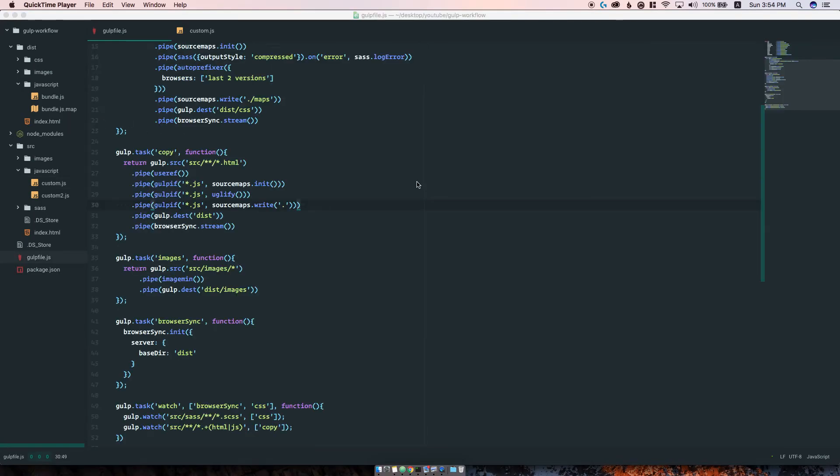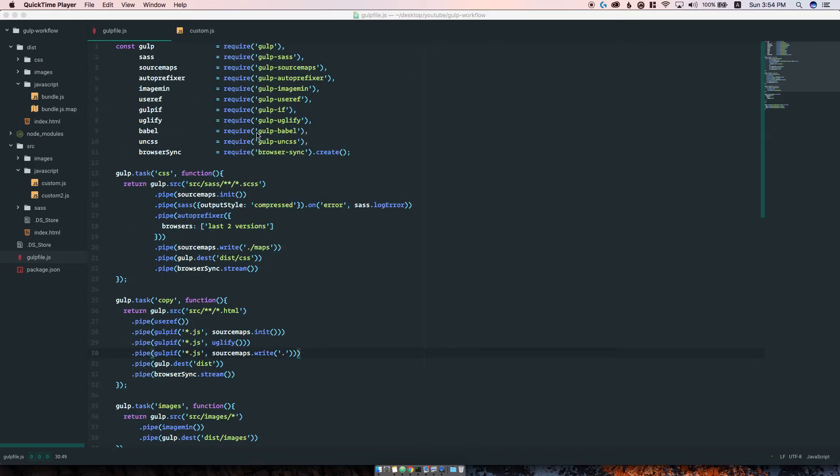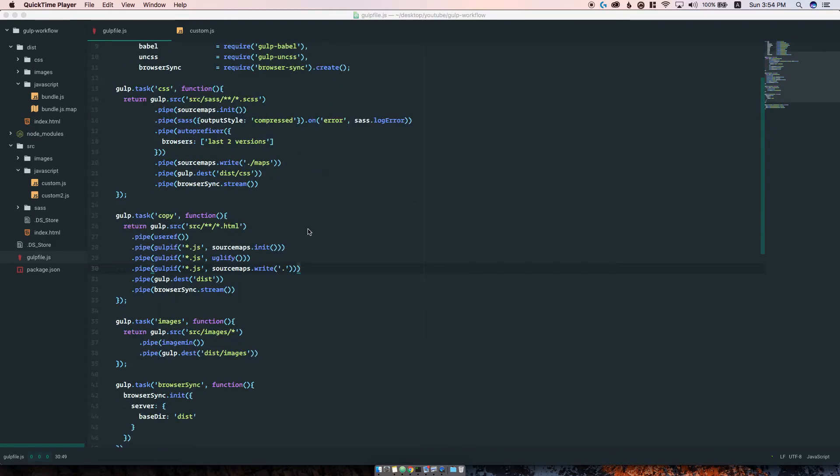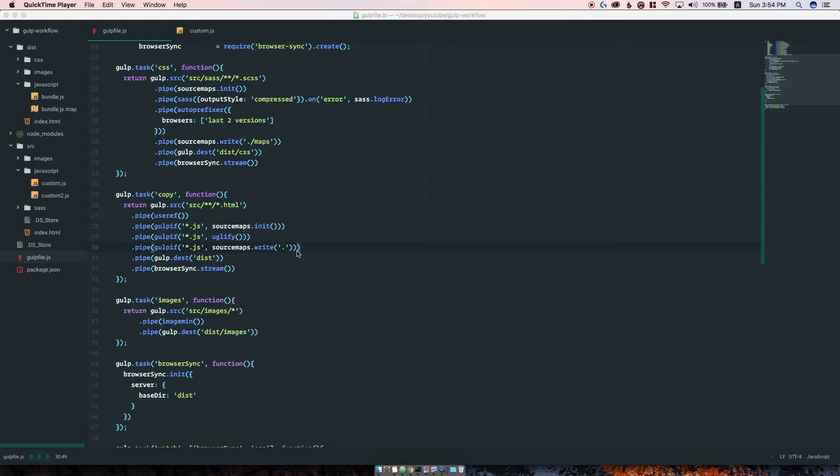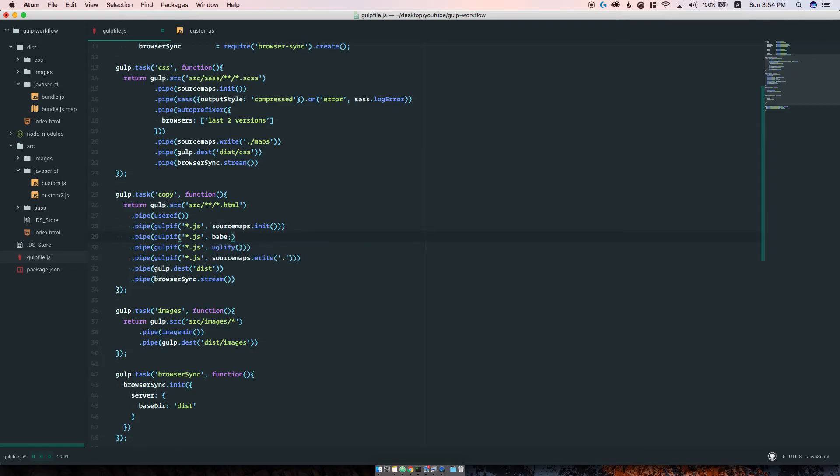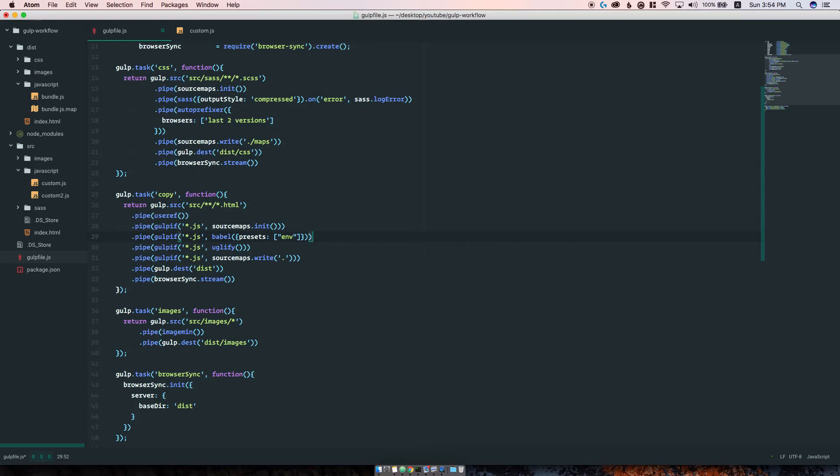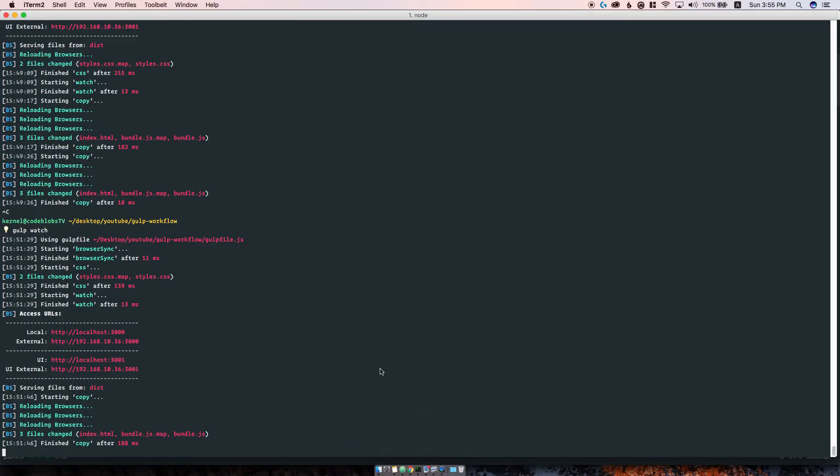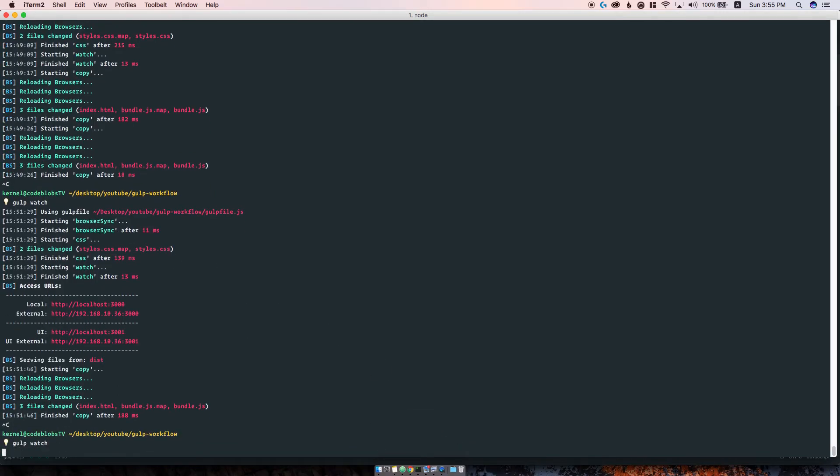What if you wanted to write next generation JavaScript ES6 or ES2017? We can do that using the Babel package here. All we have to do is just after the source maps, we can again if this is a JavaScript file run Babel. We want to also add presets with env in here, and we're missing parenthesis here. We need to restart the server to load this package.